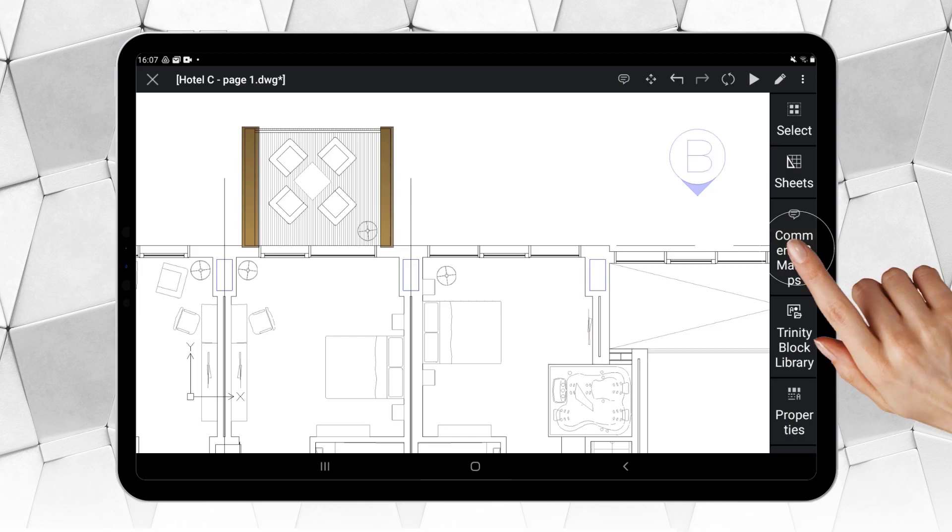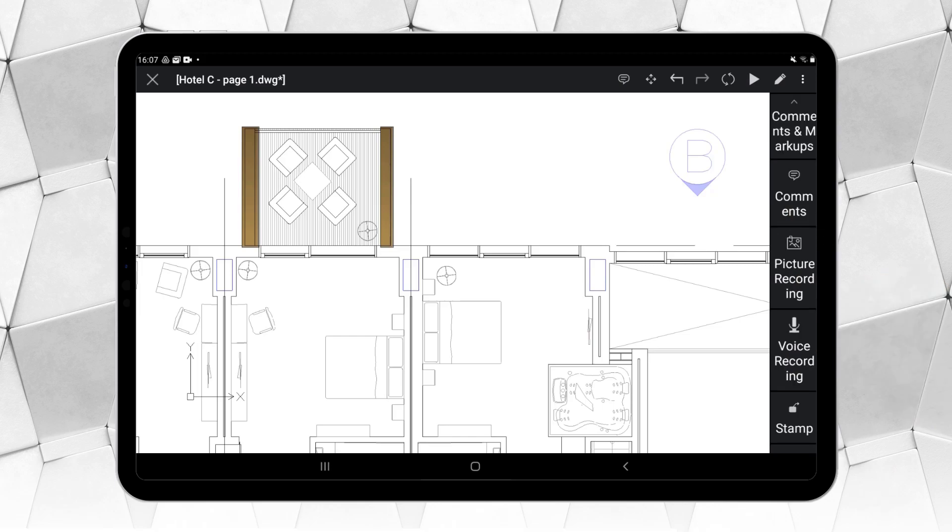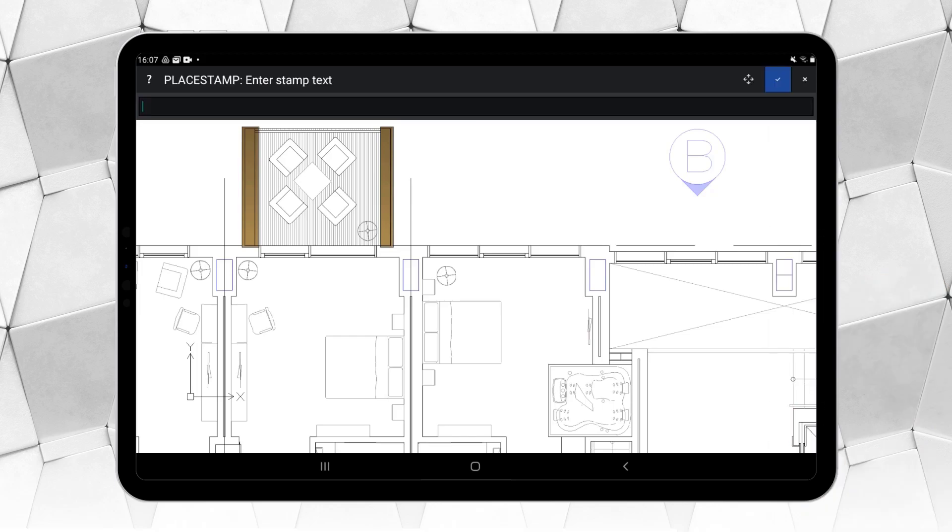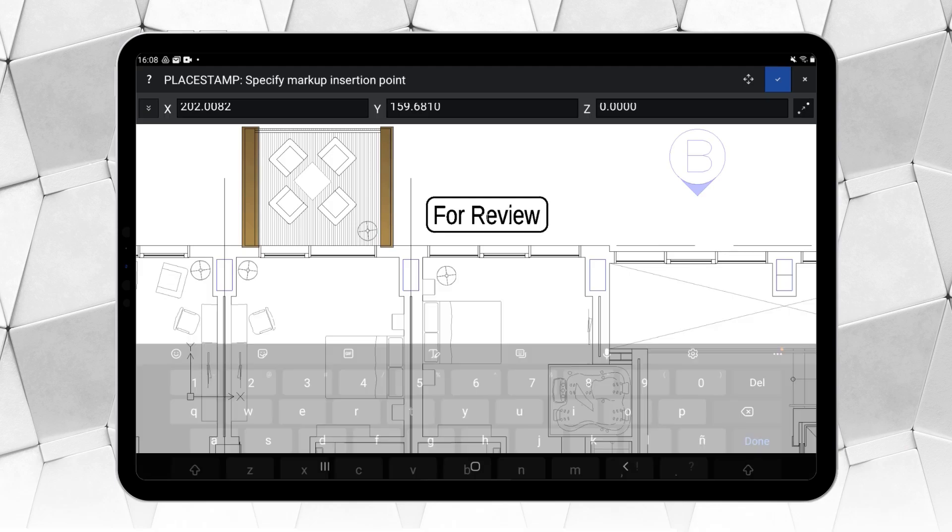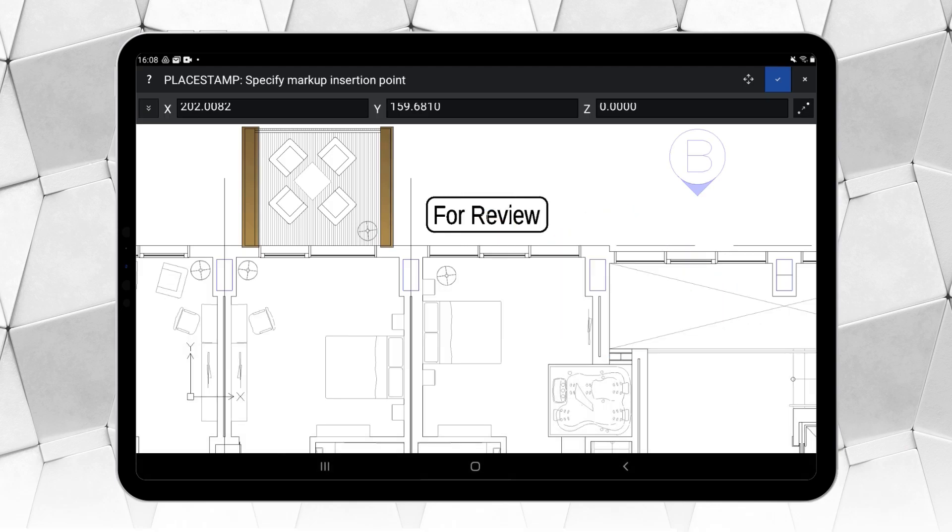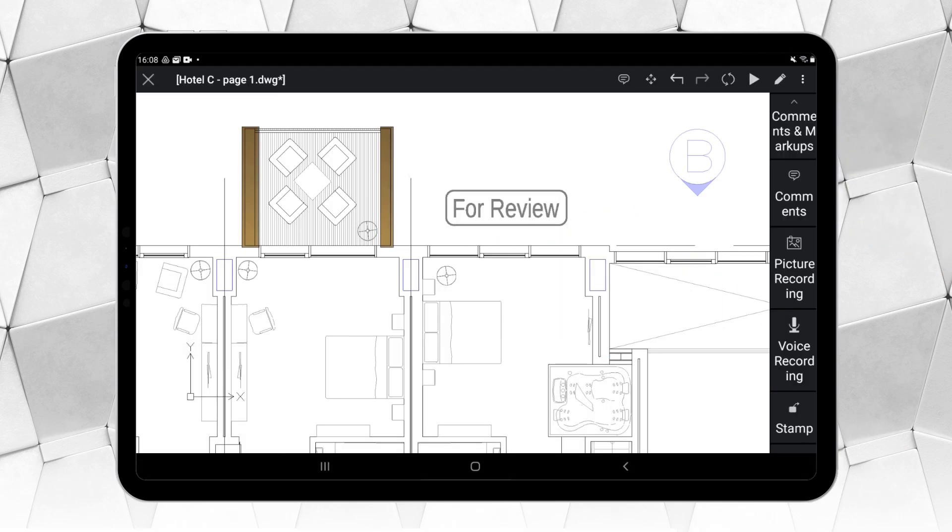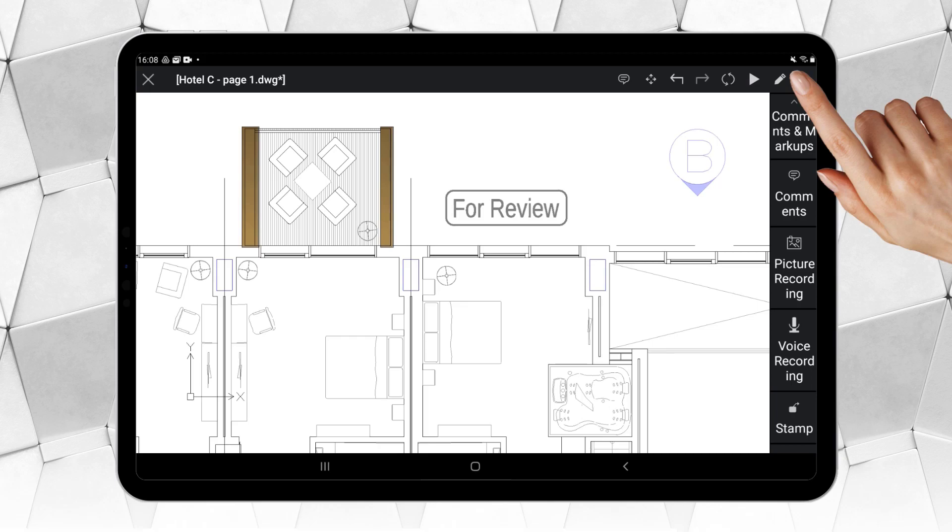Using a DWG saved in the cloud, you can also gain access to the Trinity collaboration features and use, for example, the comments and markups.